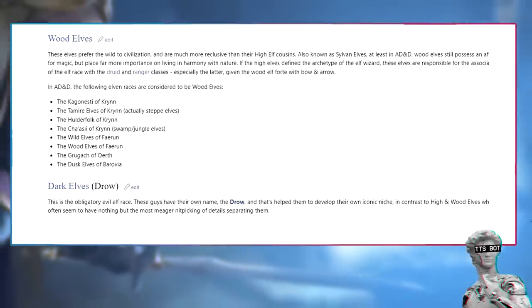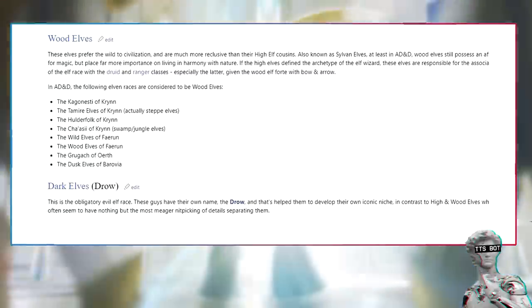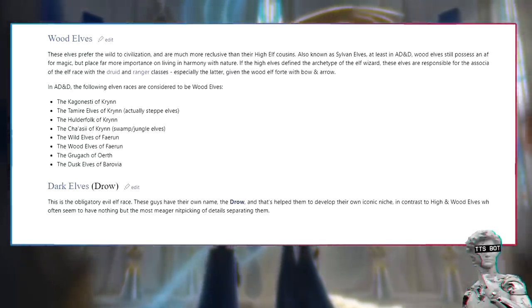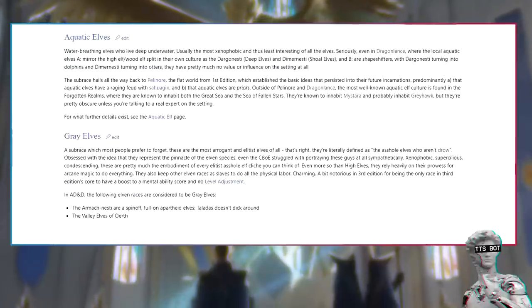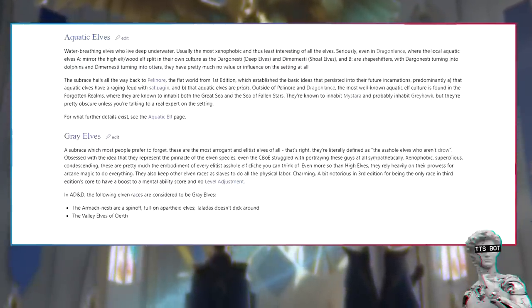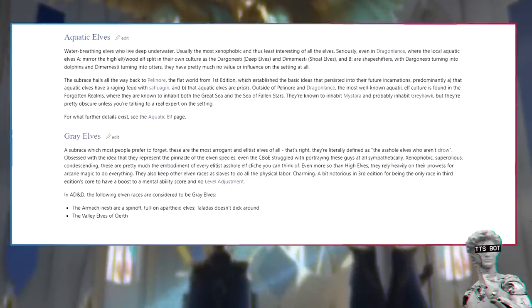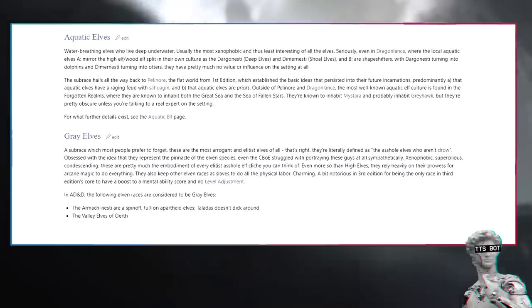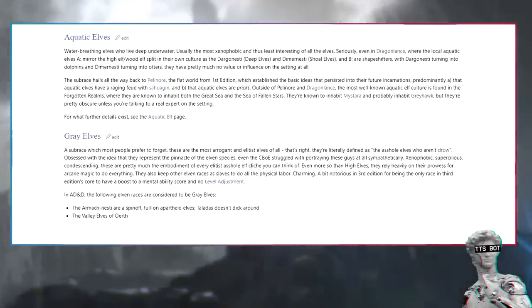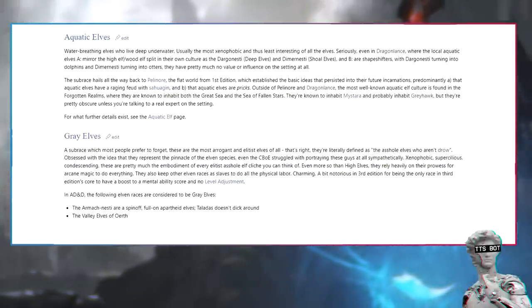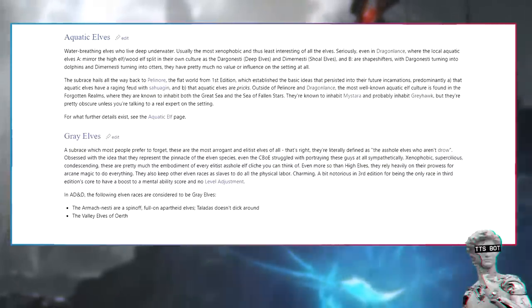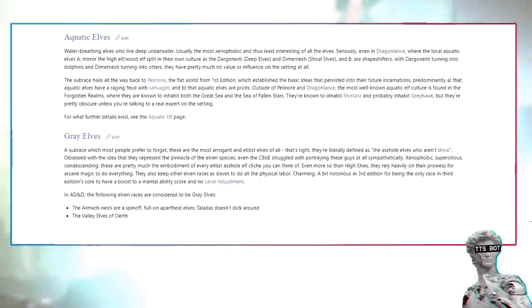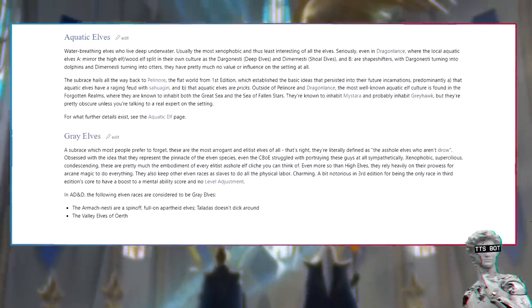Dark elves. Drow. This is the obligatory evil elf race. These guys have their own name, the drow, and that's helped them to develop their own iconic niche. In contrast to high and wood elves who often seem to have nothing but the most vague of details separating them. Aquatic elves are water-breathing elves who live deep underwater, usually the most xenophobic and thus least interesting of all the elves. Even in Dragonlance, where the local aquatic elves mirror the high elf/wood elf split in their own culture as the Dargonesti deep elves and Demonesti shoal elves, and both are shapeshifters with Dargonesti turning into dolphins and Demonesti turning into otters, they have pretty much no value or influence on the setting at all.